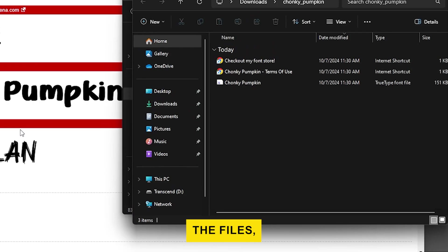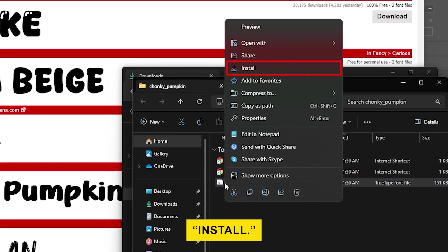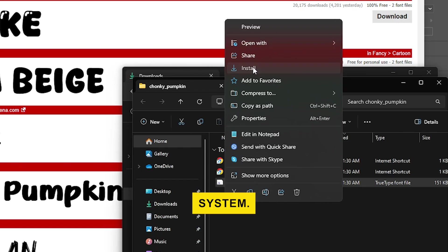After extracting the files, right-click on the font file and select Install. This will add the font to your system.